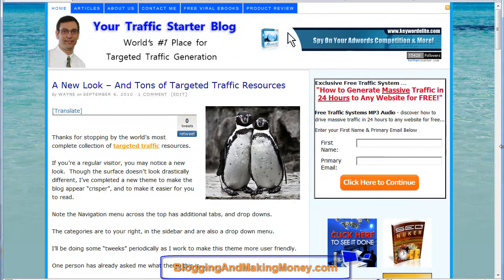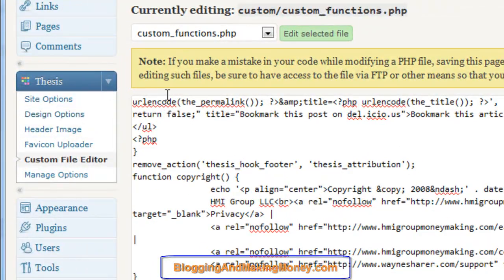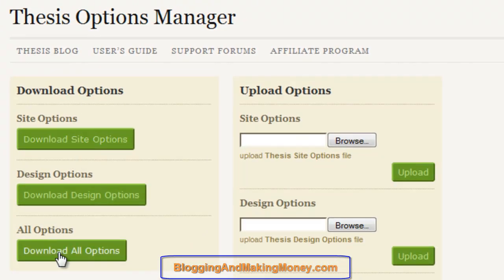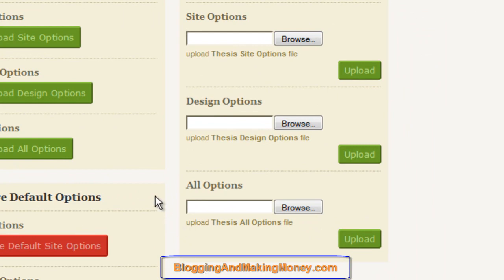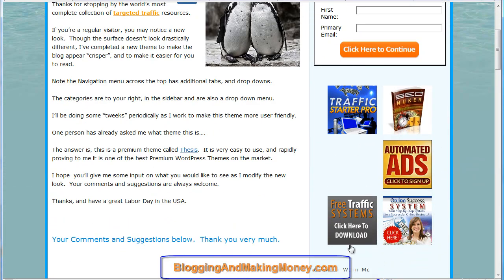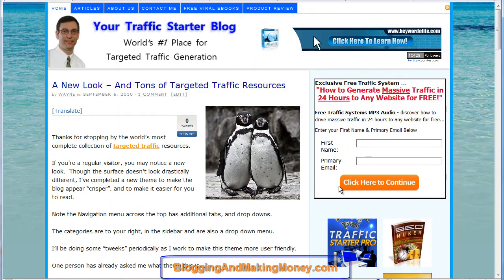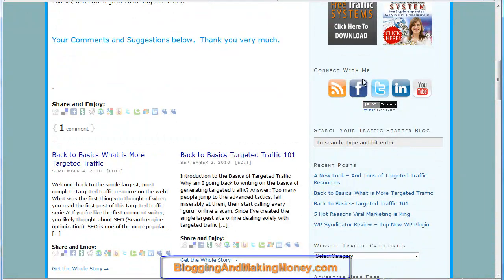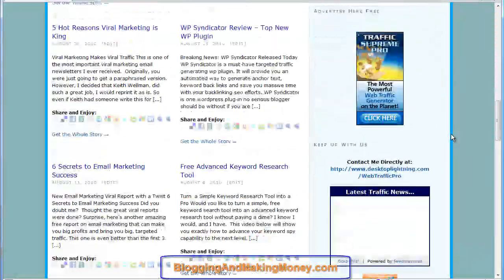It took me about an hour to get this theme set up the way I want. The great thing was I didn't have to disrupt everybody else because I could do this on a test site. Then I could save all those options, download them, install the theme on the live blog, upload the saved options, and it was instantly present on this blog. I did a few minor things after it was uploaded, but I didn't have to interrupt my readers to upload this theme.